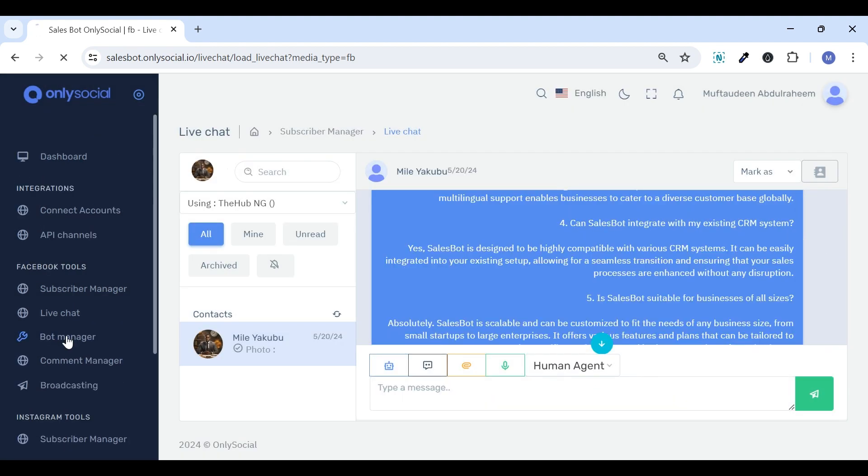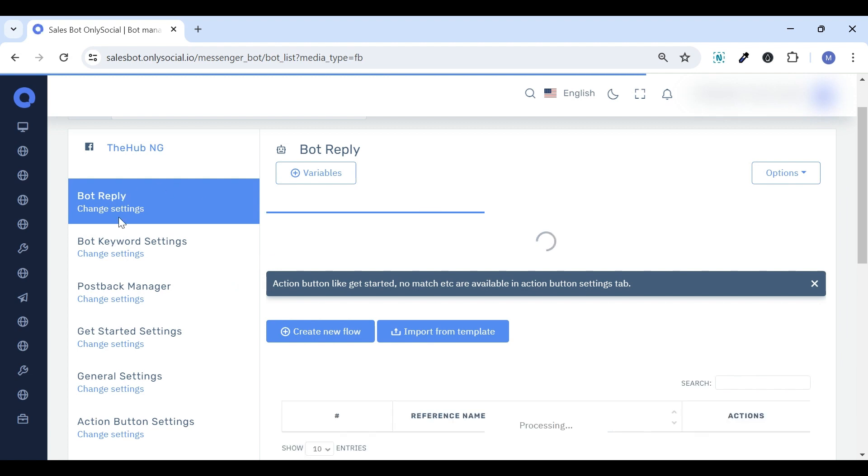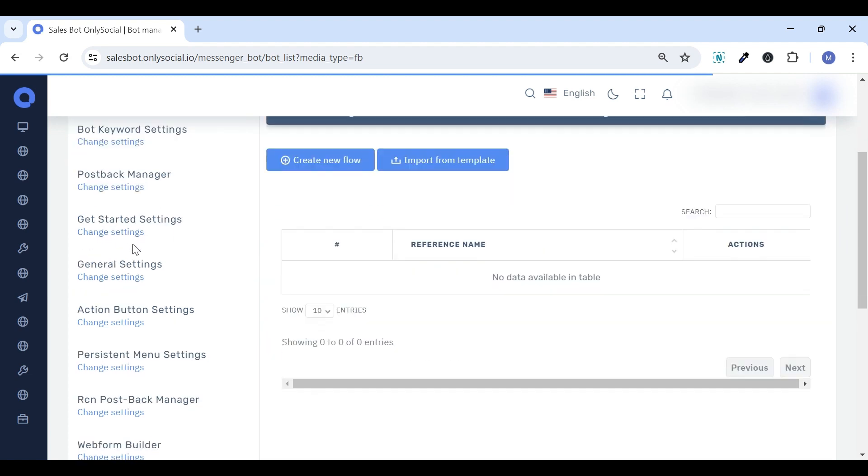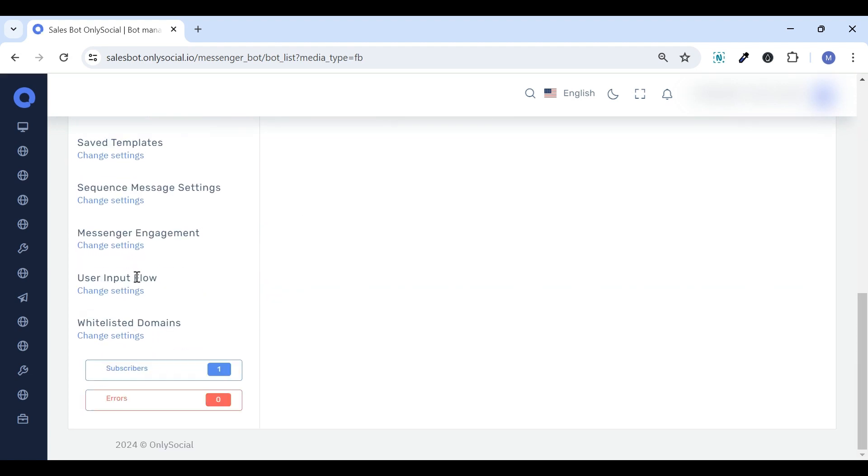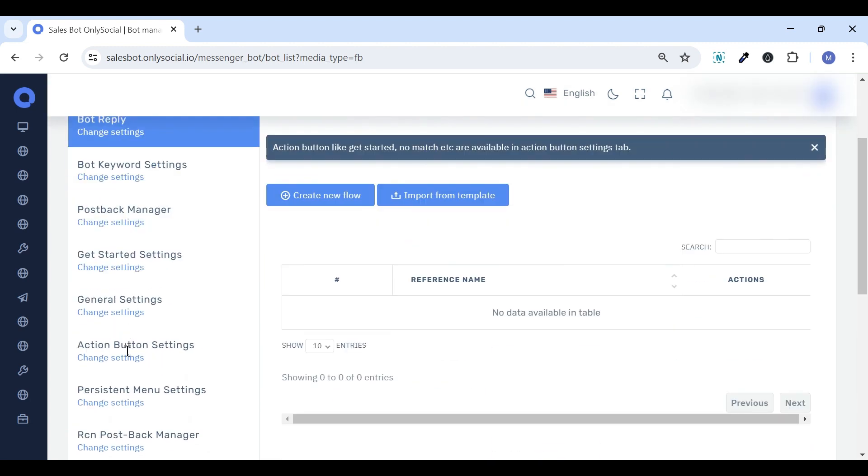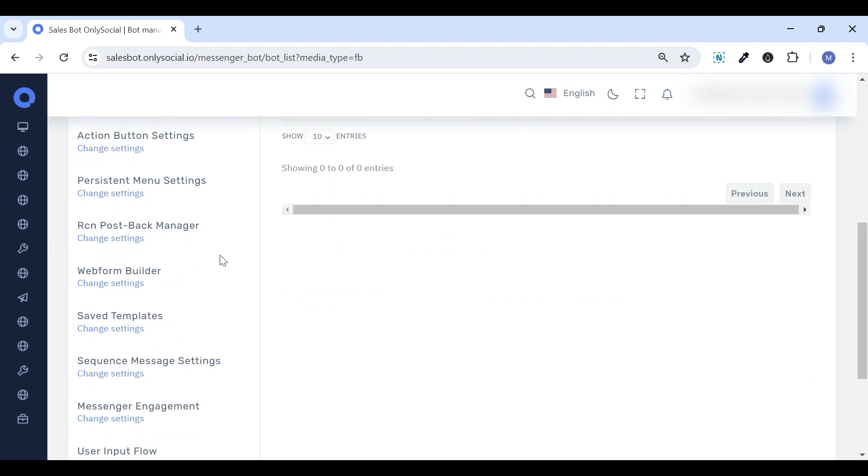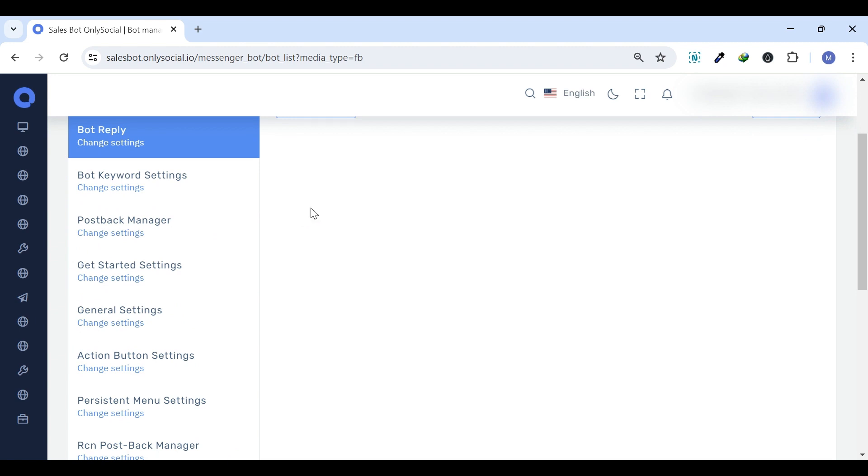The Bot Manager offers 14 diverse settings to enable the SalesBot to interact effectively with your customers, thereby transforming your engagement with your audience through the bot. Bot Reply Settings.